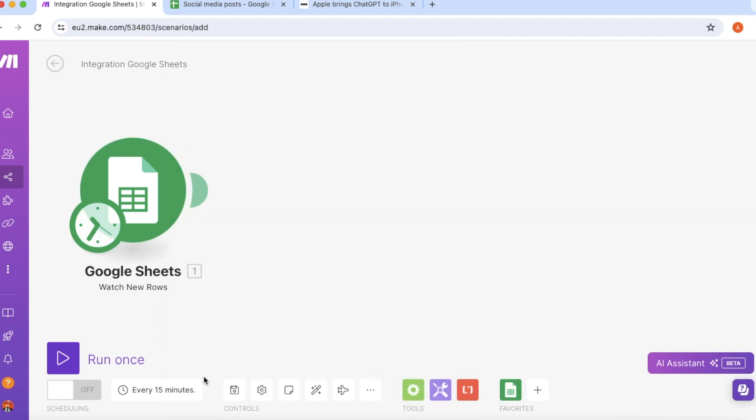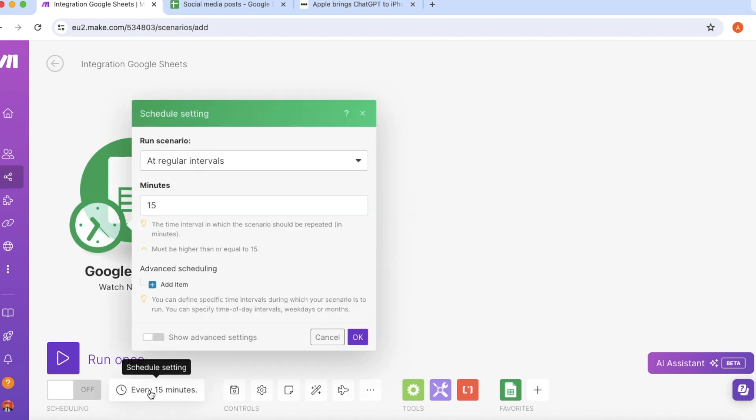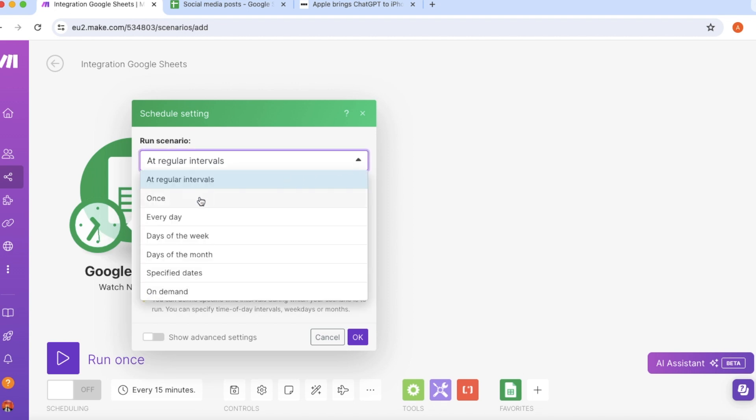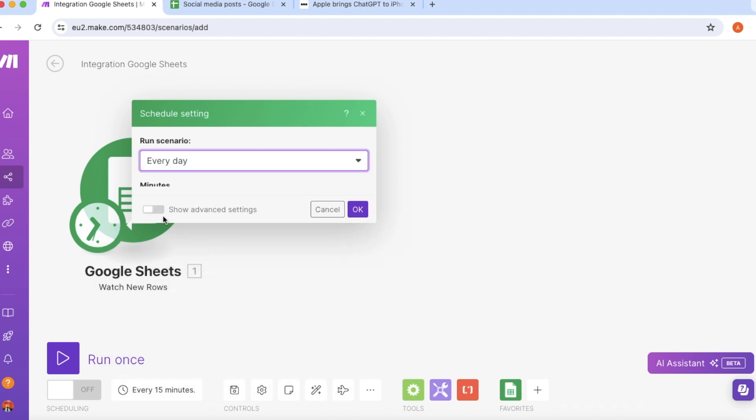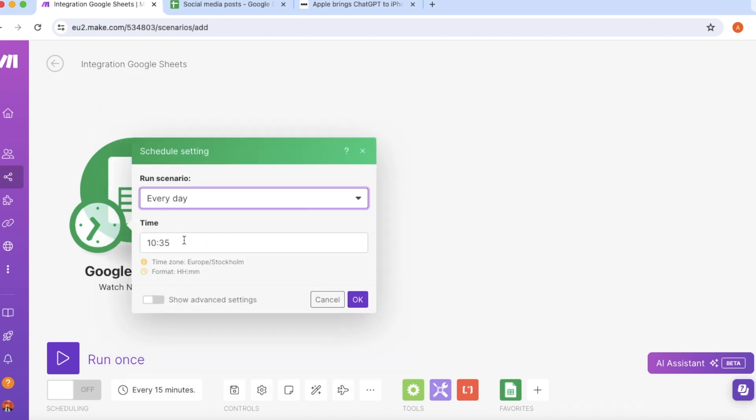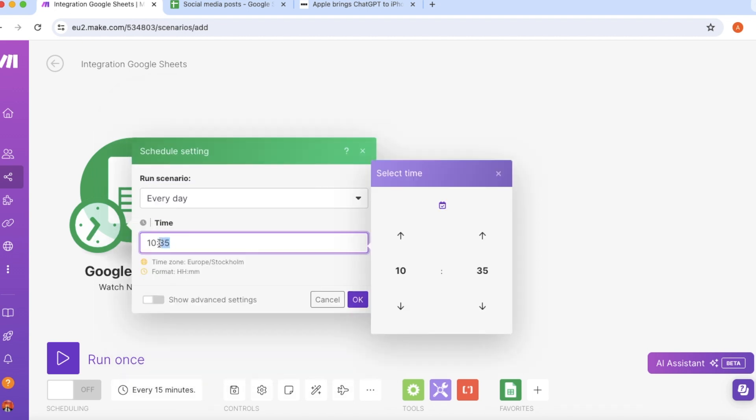So now in Make.com we need to find and select our spreadsheet and choose the right sheet in this spreadsheet. And one more is that we need to set a limit and we will choose one because we want the automation to create one article at a time. So this looks good now. Now let's change the period. The default value in Make is 15 minutes but we want our post to be created just once every day. And of course you can choose any other values but I will keep posting every day at 10 o'clock in the morning.